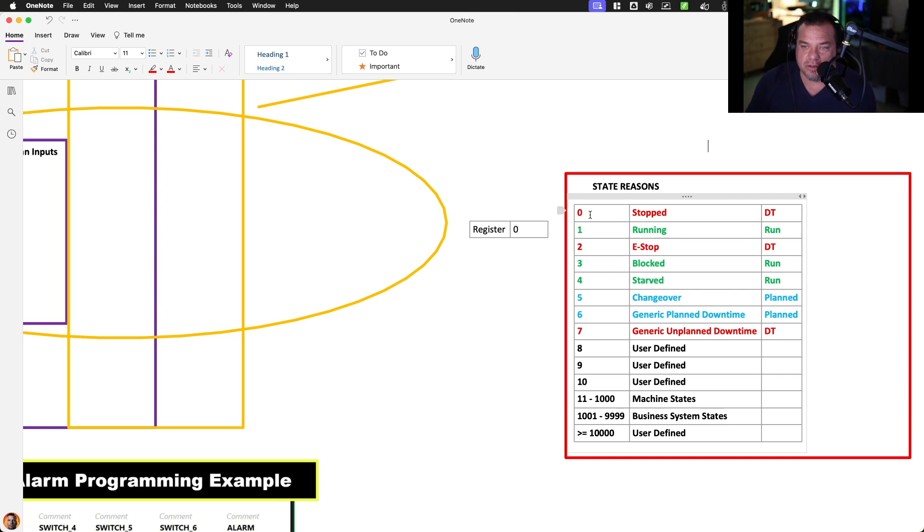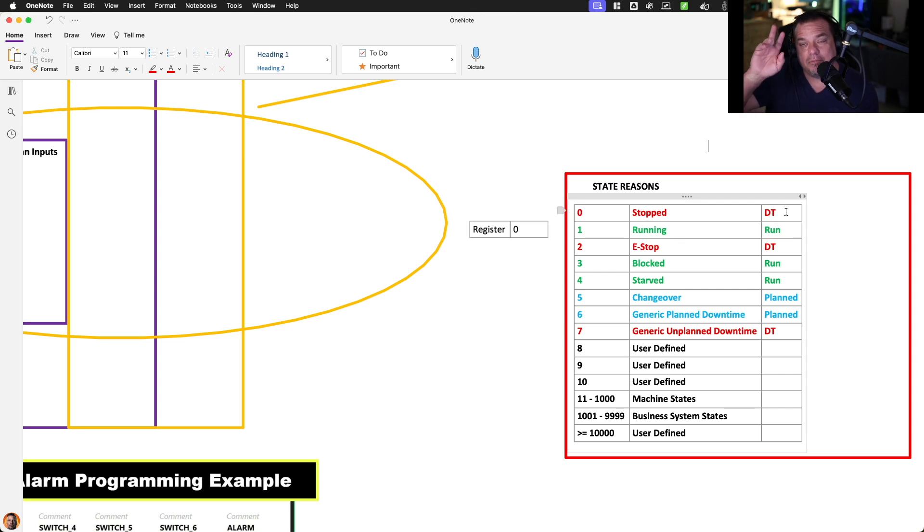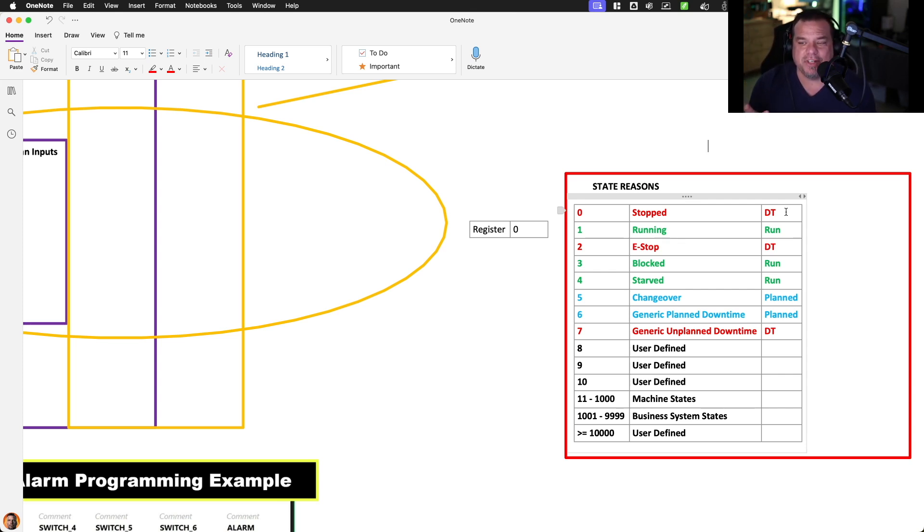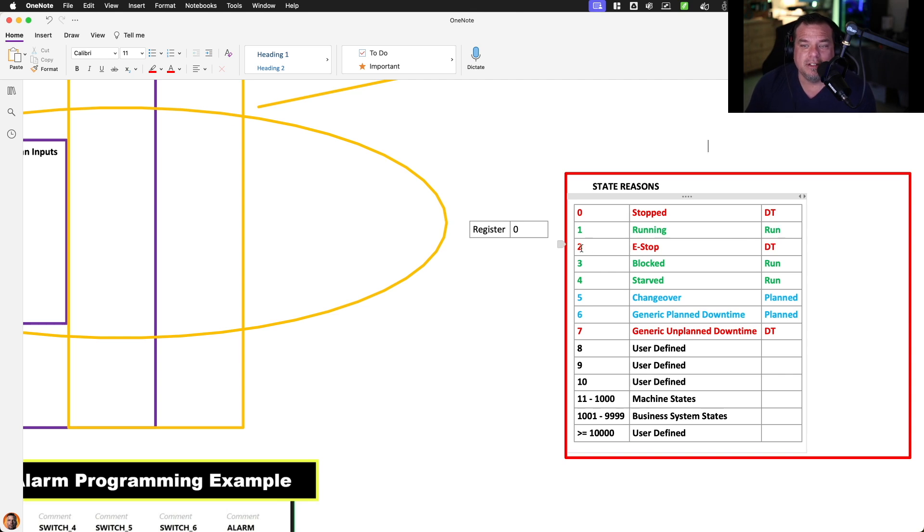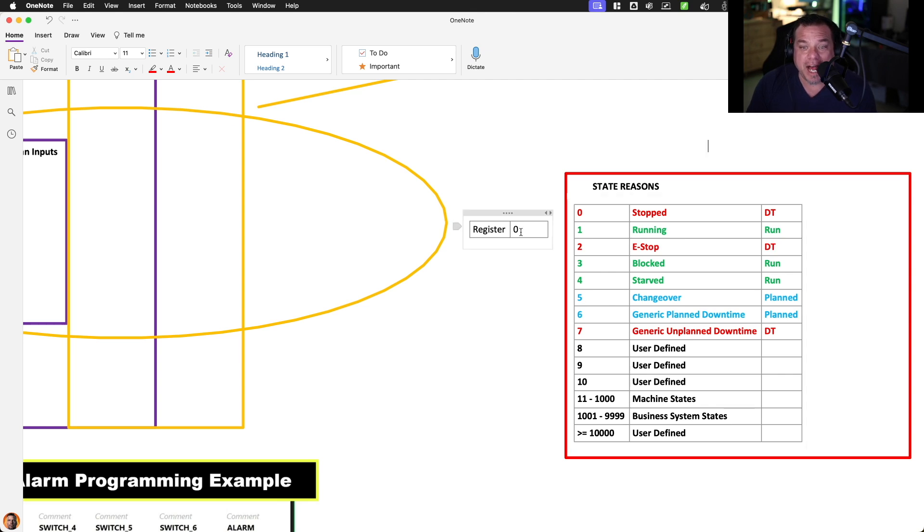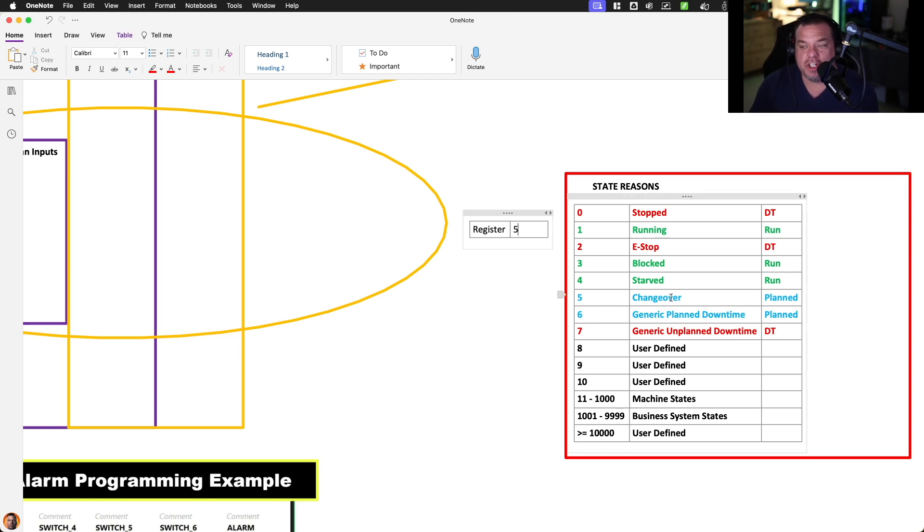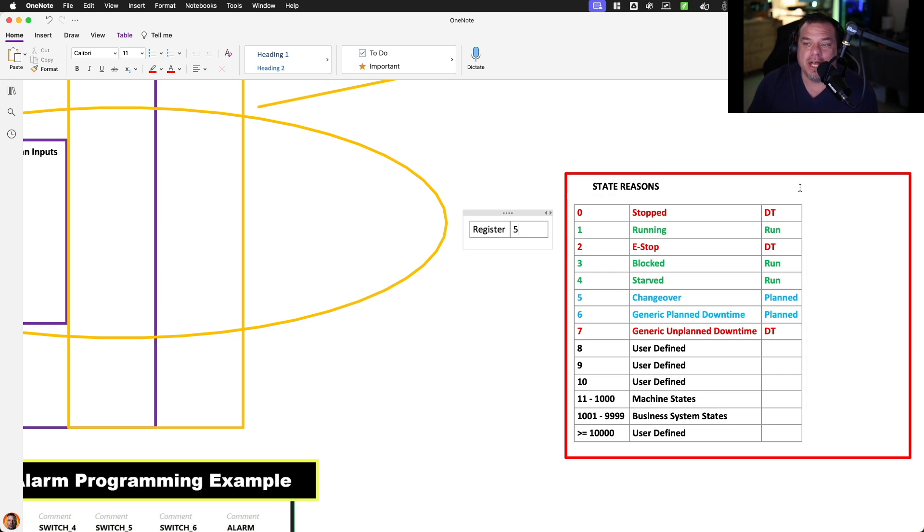So for example, we can say zero means that it's stopped. However, we want to say that the mode or the configuration in this case or the classification is that is downtime. If zero, then it means we're in downtime. If one, it means we're running. If two, when we see a physical e-stop, we want to categorize that as downtime. If we see five, then we want to say that that's in changeover mode and we're going to say that's planned downtime. And this is for generating our KPIs.